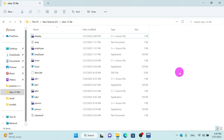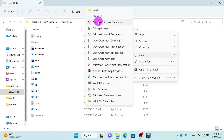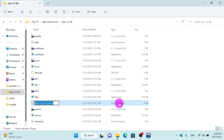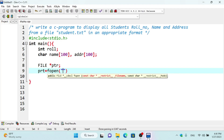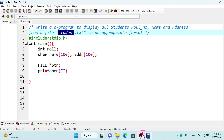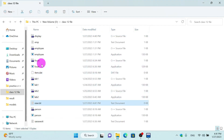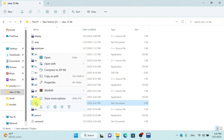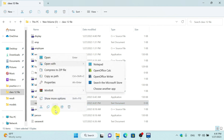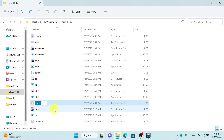Right-click, new text file. We will make this file. We will name it student.txt.